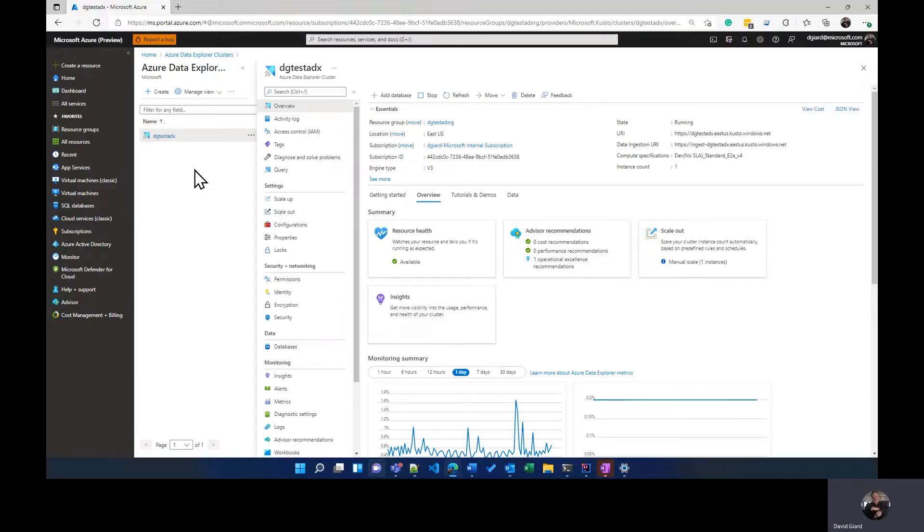Hi, this is David. In the last video, I showed you how to create an Azure Data Explorer cluster, an ADX cluster, and add a database to that, and add a table to that database, and add data to that table.